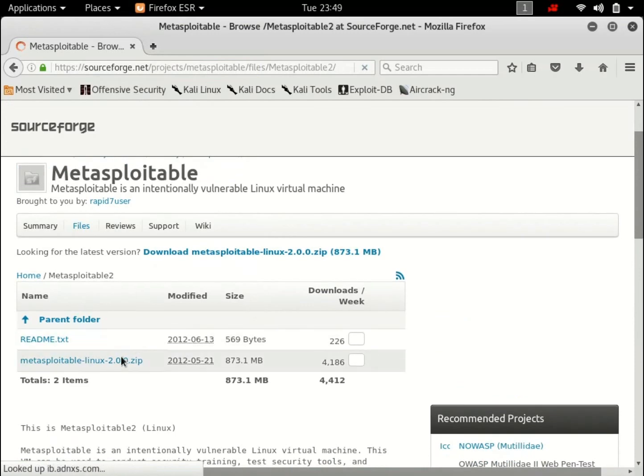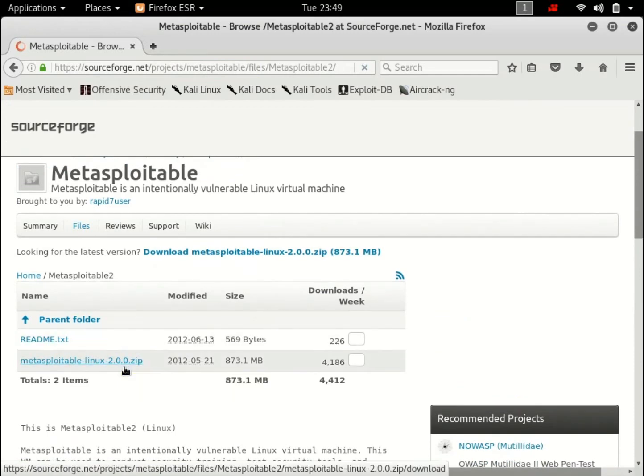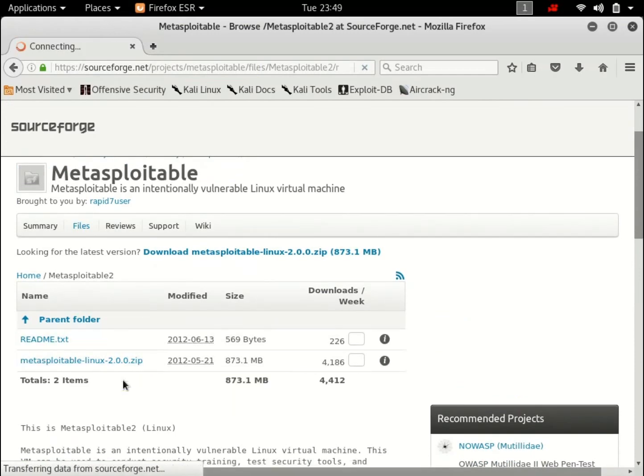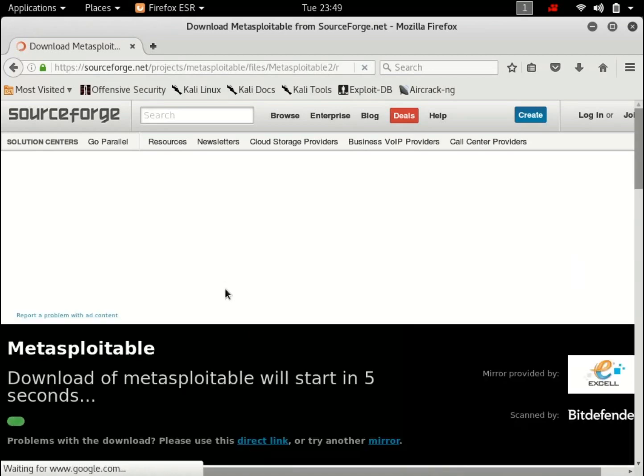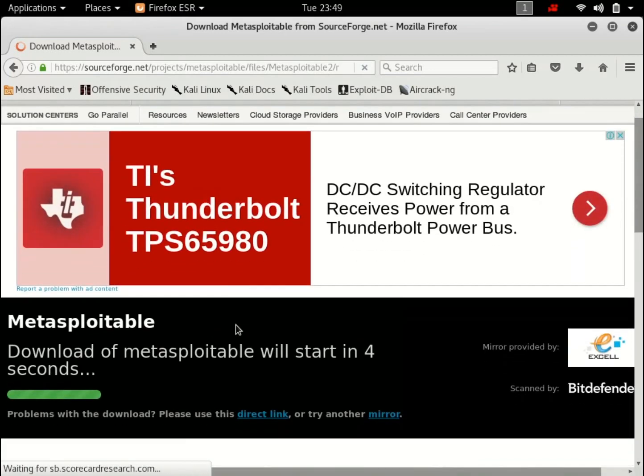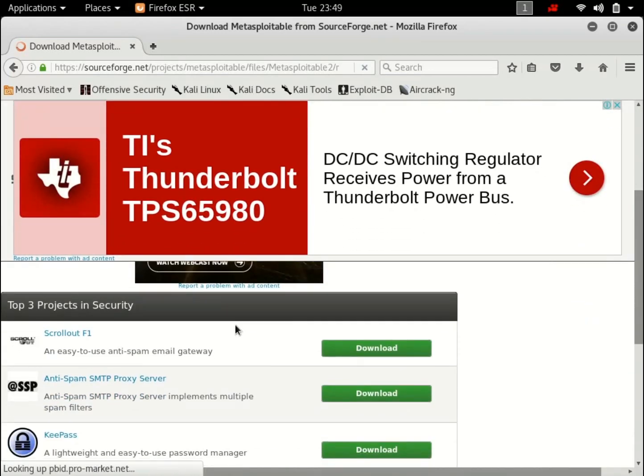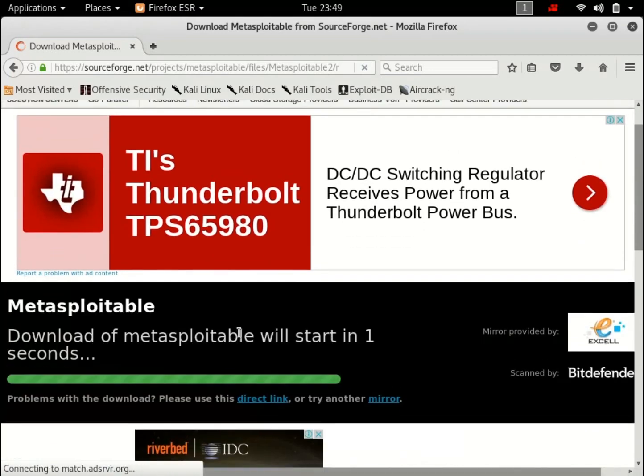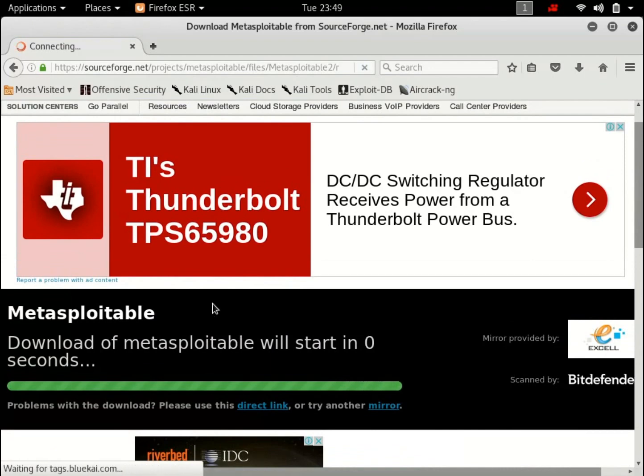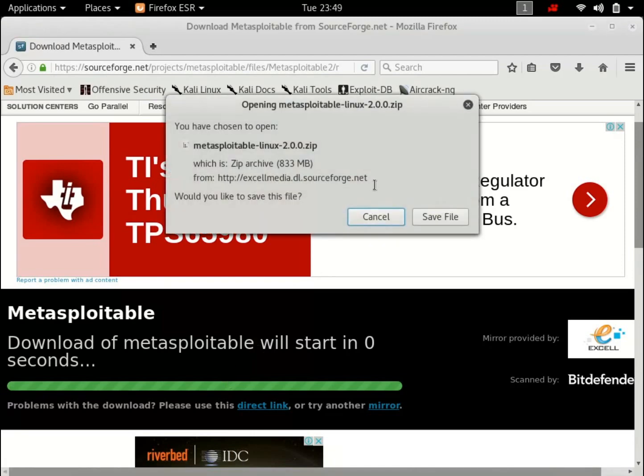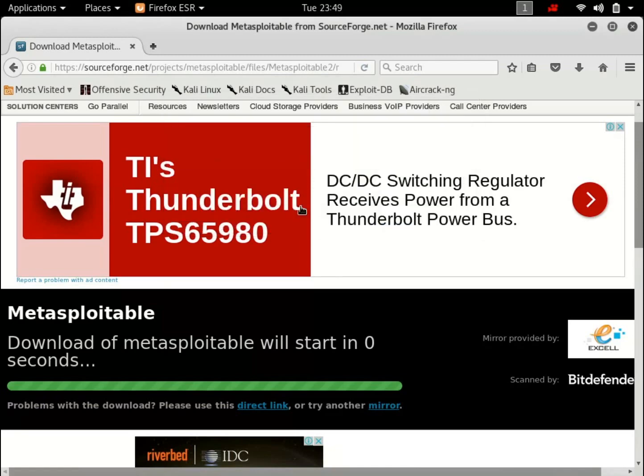Download this zip file. Okay. Way too many ads. And there you have it. It's a zip file. I have this as well so I'm not going to waste my time downloading it. Save this file. If you don't, I'm going to hit cancel.